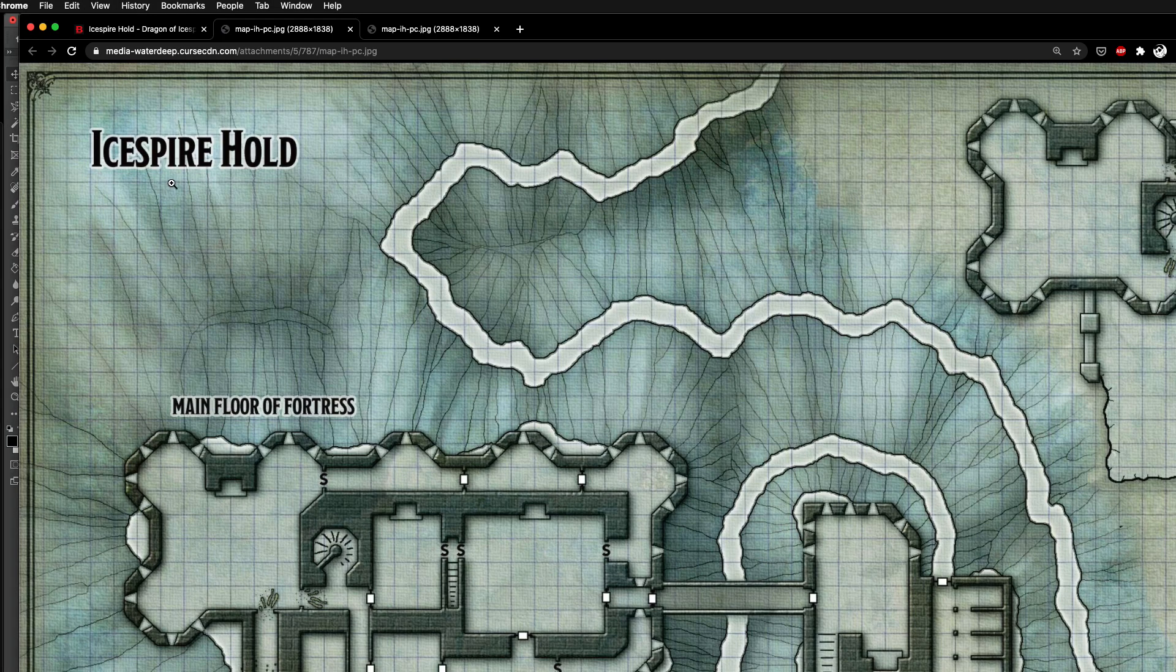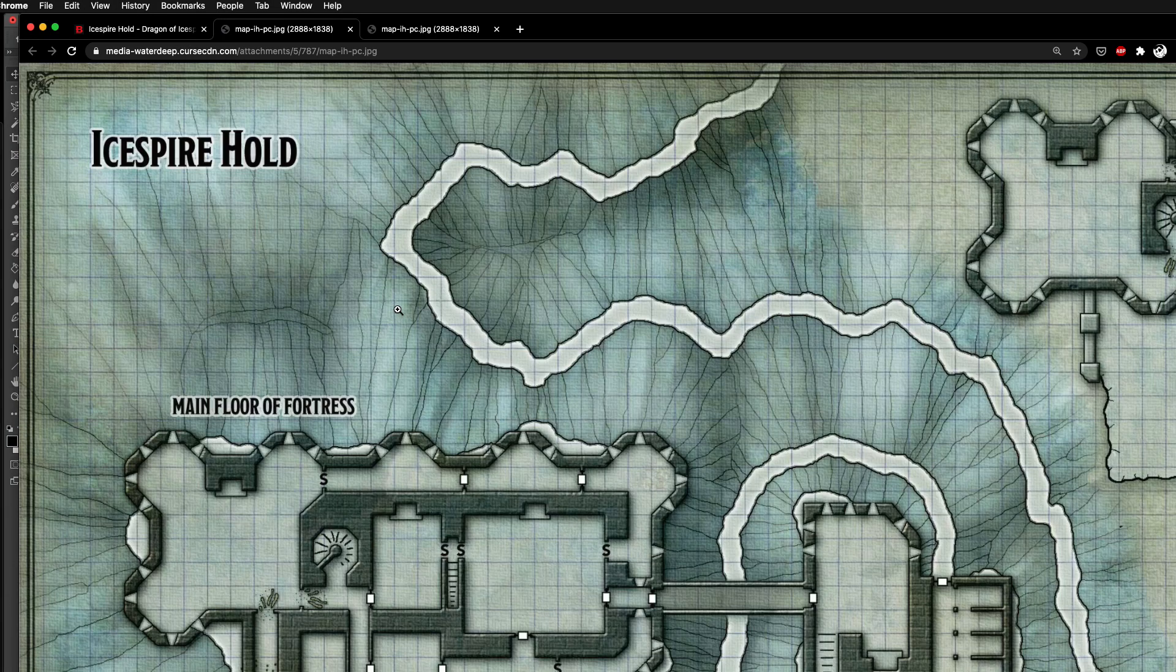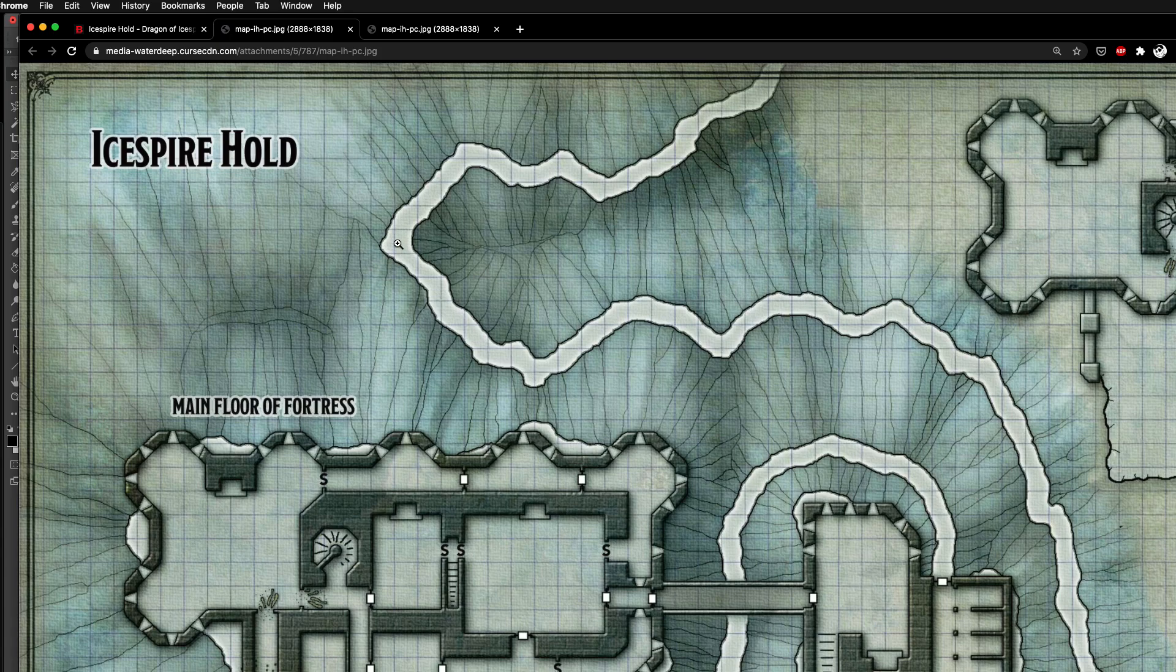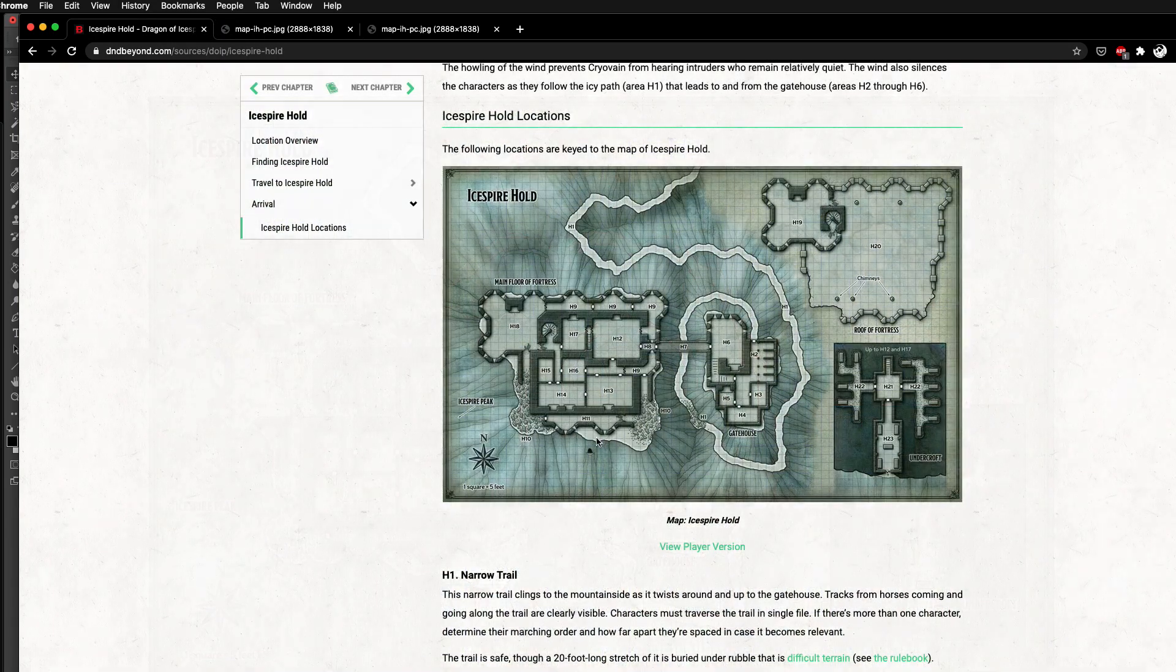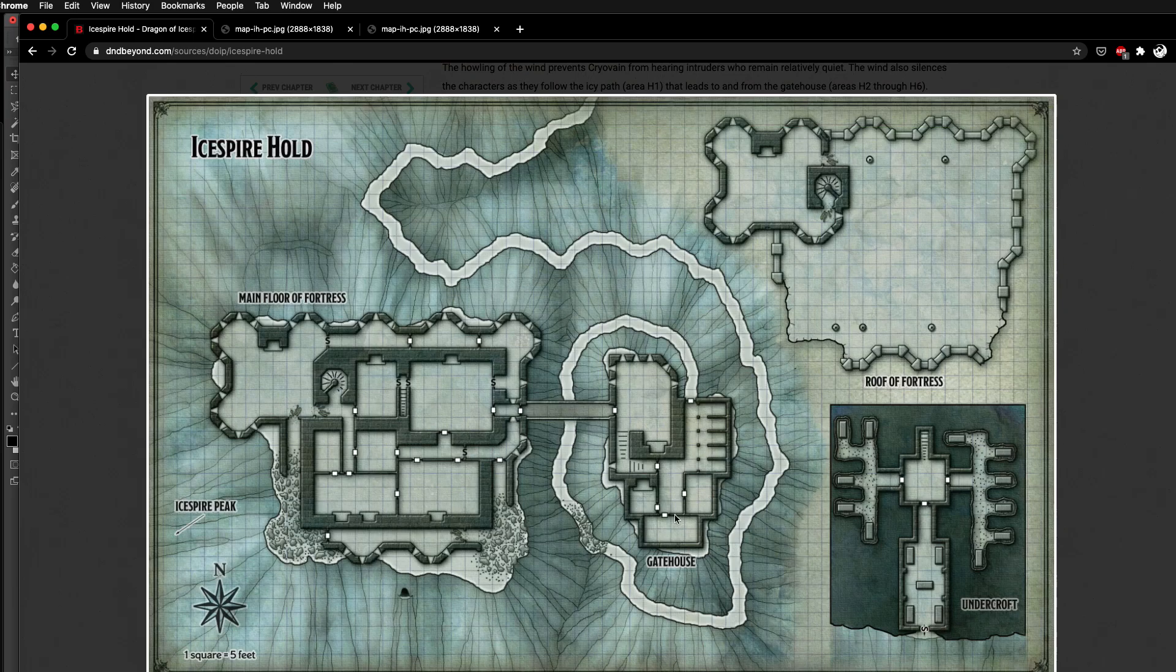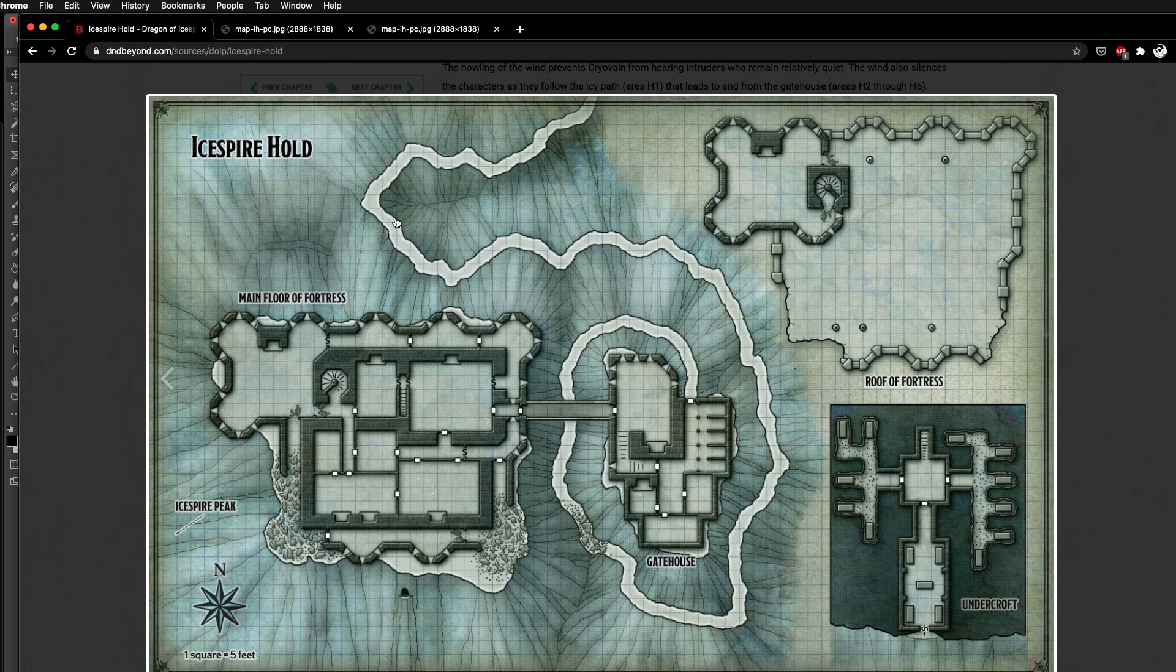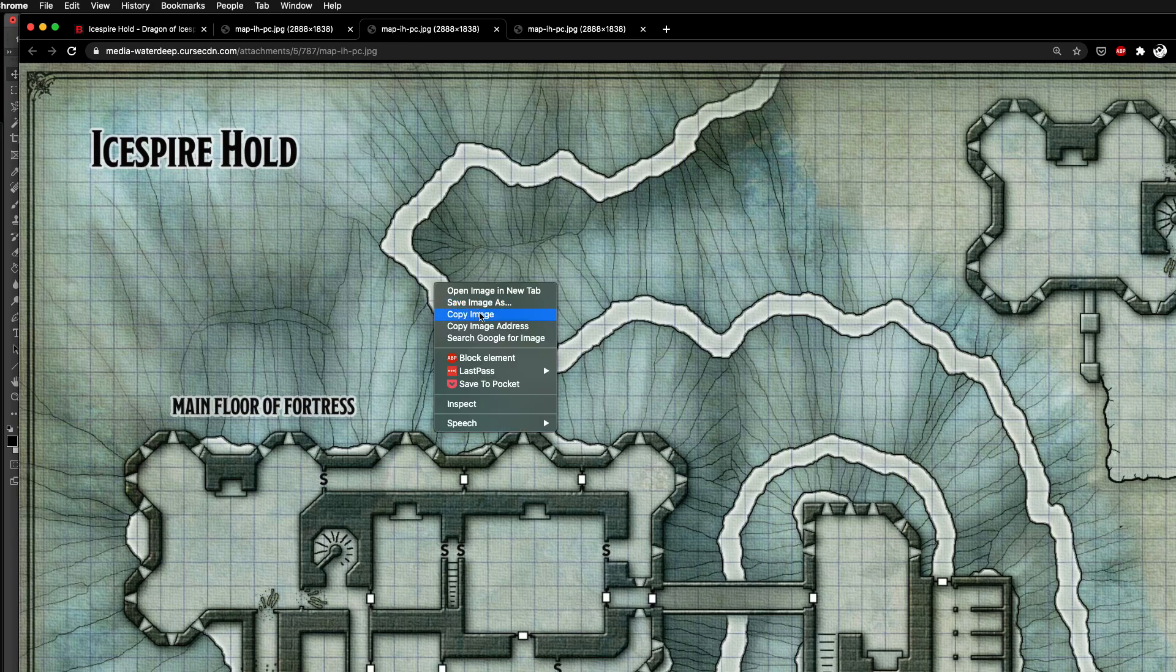First we've got to go grab a battle map. I'm going to grab this one here from the Dragon of Icespire Peak. I'm just grabbing this from D&D Beyond, grabbing the player version of this module that I bought. I'll just open that as a new tab and hit copy.